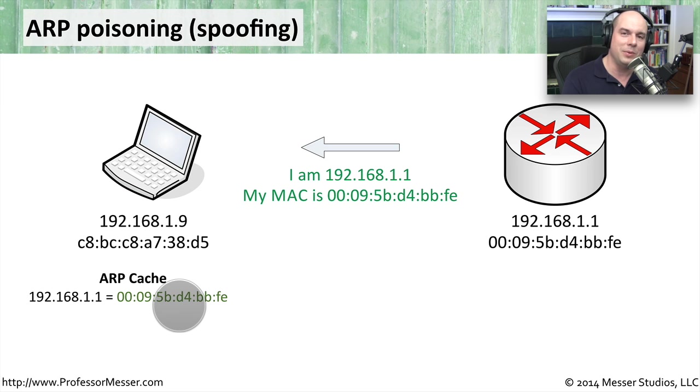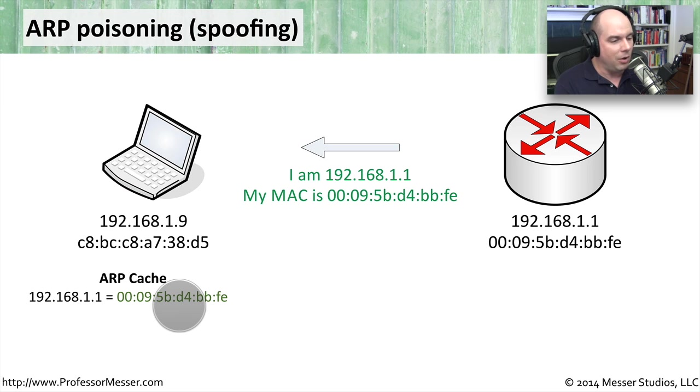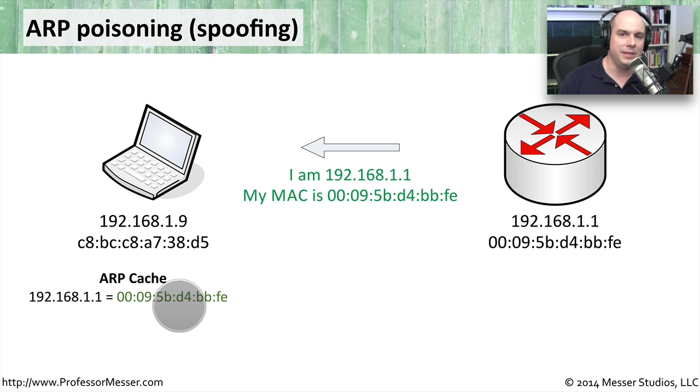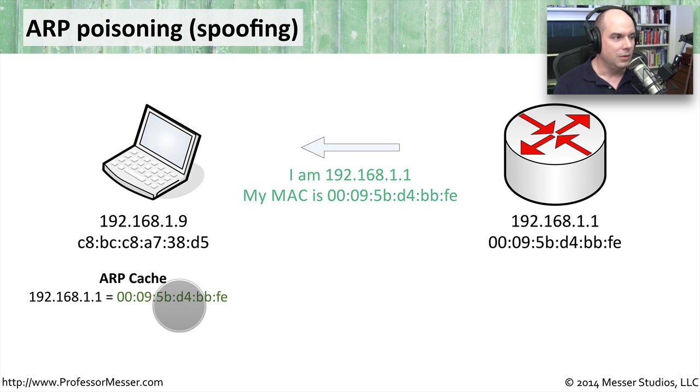And it says, oh, I can remember this now. I don't have to keep asking over and over. I'll always know that 192.168.1.1 happens to be this MAC address, and all is well with the world.